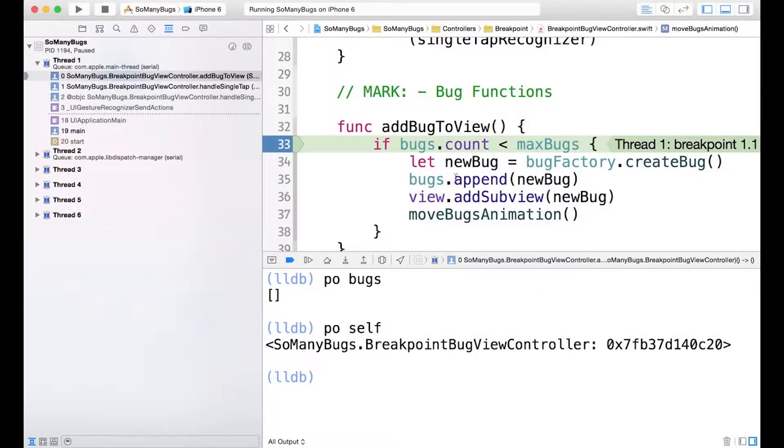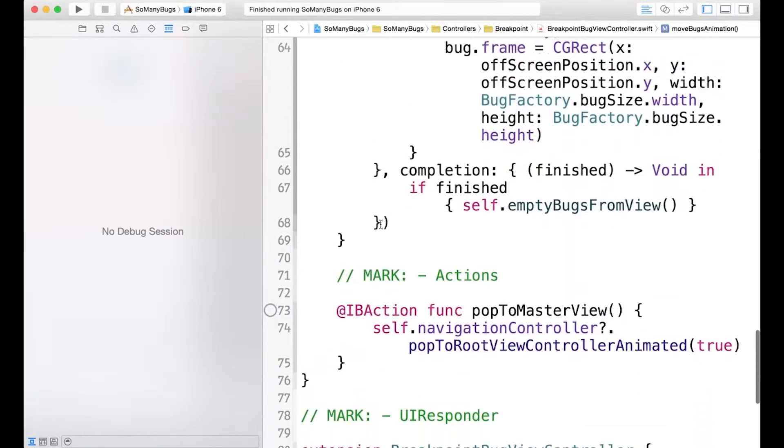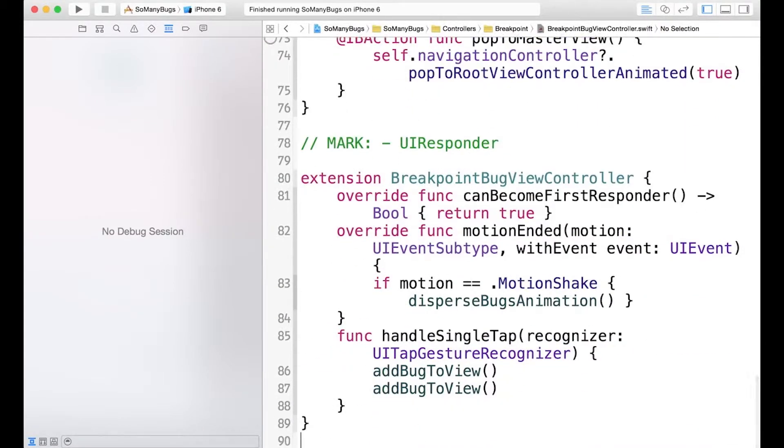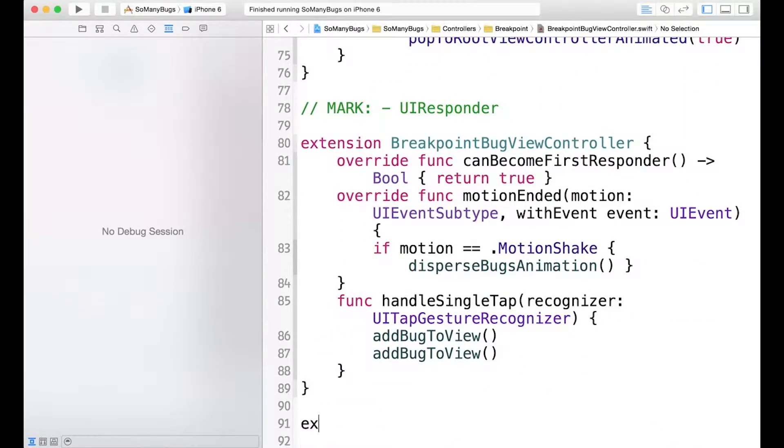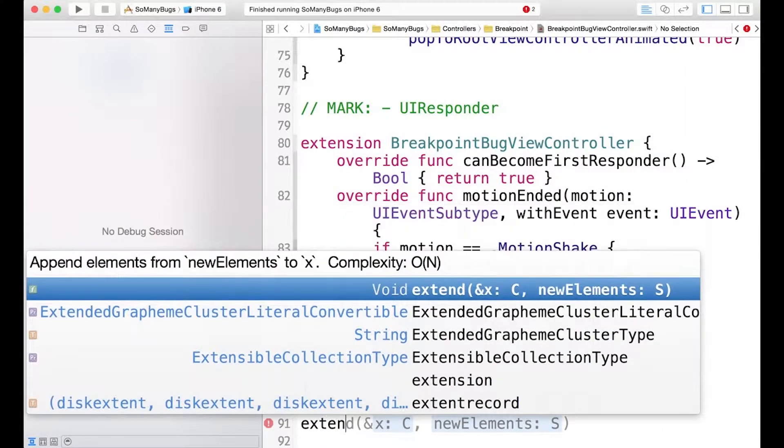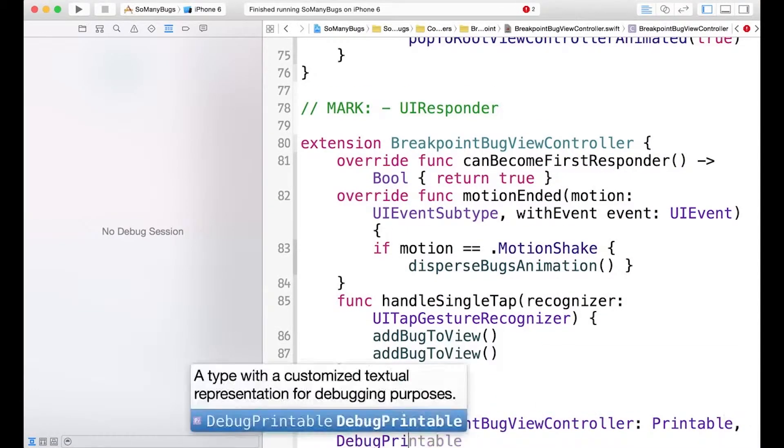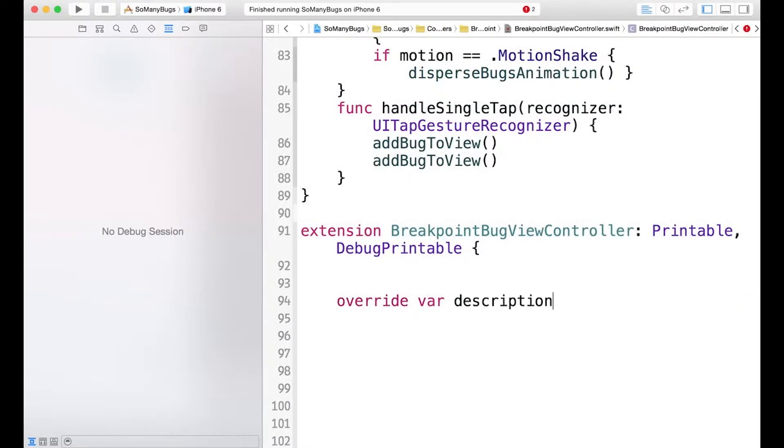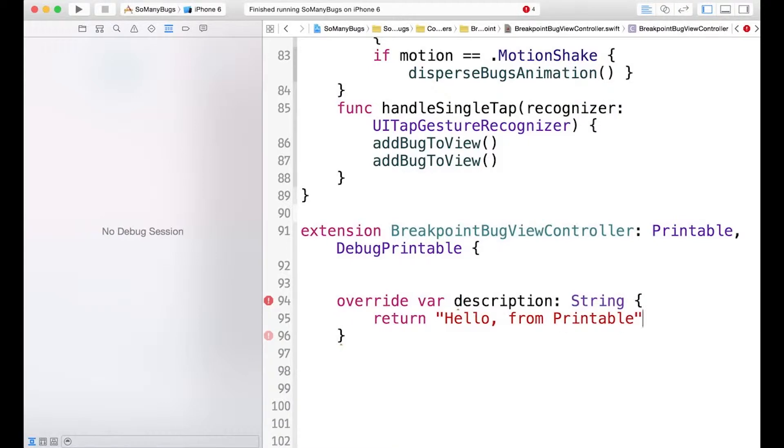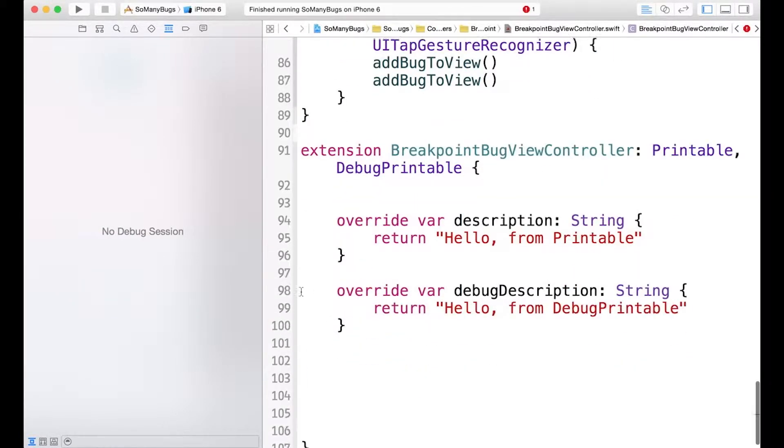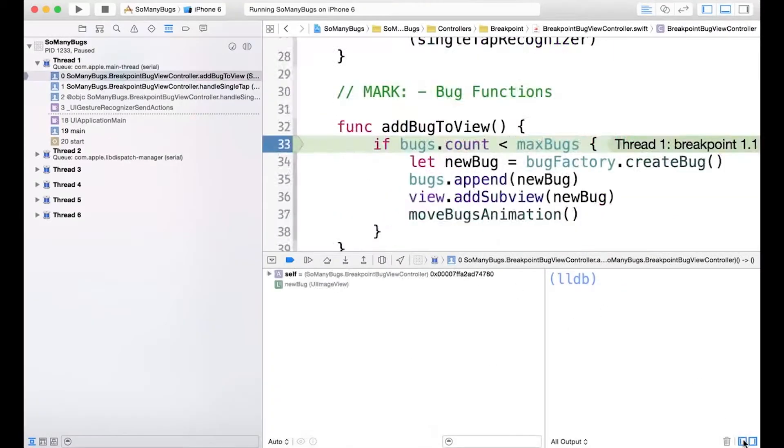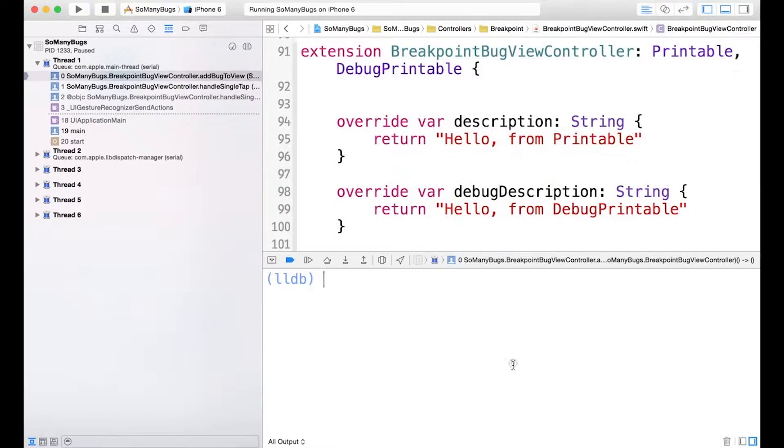So we'll show that as an example real quick. I'll stop and we'll go to the bottom of this file. And let's implement these protocols in an extension. And now that we've implemented both the printable and debug printable protocols, let's try printing out self again.